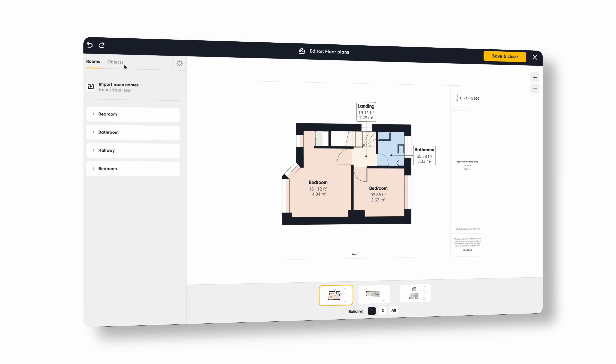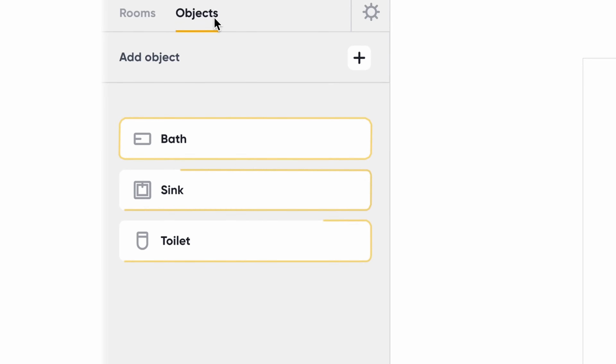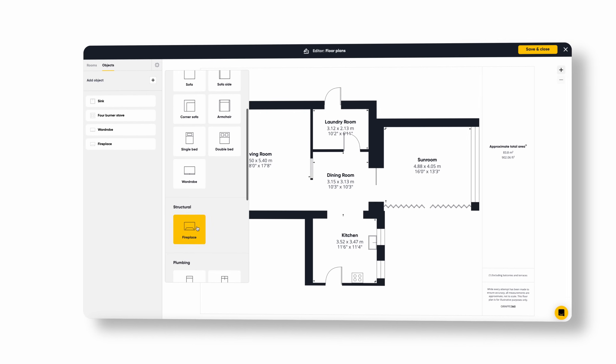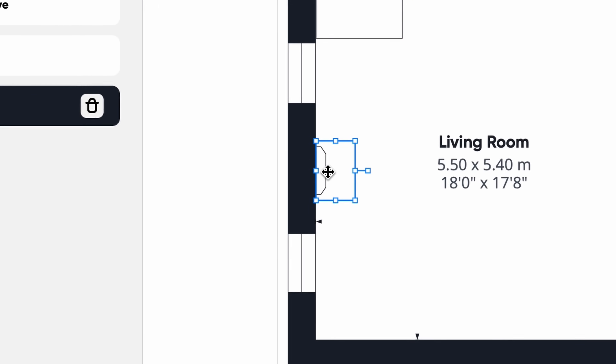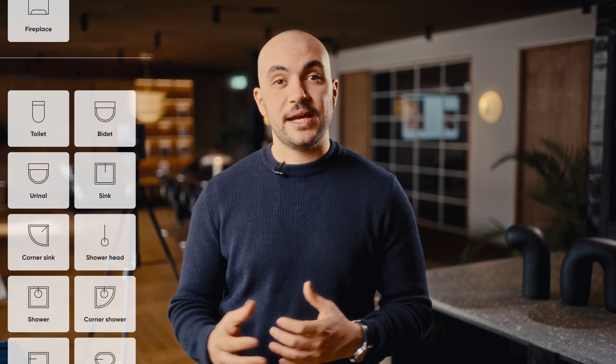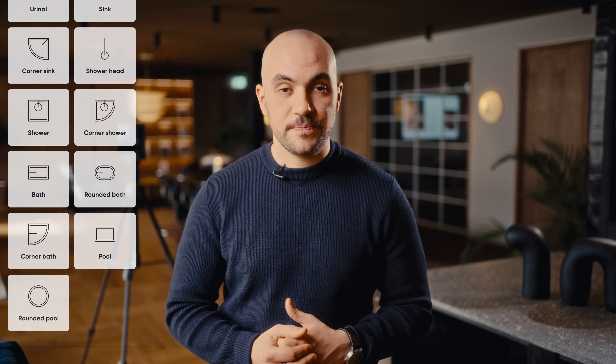We've advanced our object detection model and added more customisation options to your floor plan editor with the release of our new object placement feature. This functionality allows you to add, delete and adjust objects in your floor plans to give you and your clients a clearer understanding of a property's spatial arrangement. You can add, move, scale and rotate icons in your plans including sofas, wardrobes, beds, sinks, showers and baths. Soon you'll also be able to create custom objects such as kitchen islands and bespoke furniture, offering unprecedented control and customisability whilst improving the visual appeal of your floor plans.